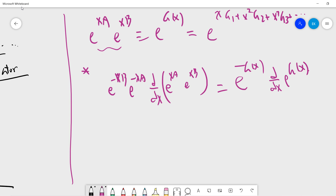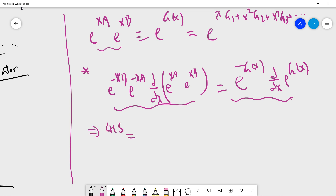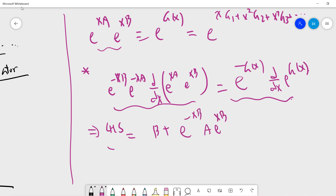From this we calculate d/dx [exp(xA)·exp(xB)]. From the definition on the right-hand side this is exp(g(x)). Now let's calculate the left-hand side by brute force computation. This gives: B + exp(-xB)·A·exp(xB).